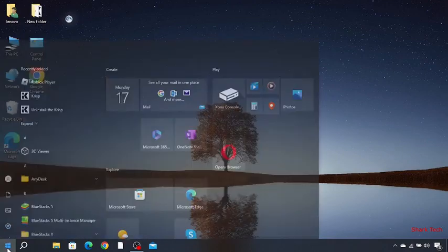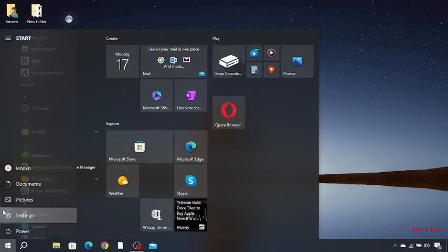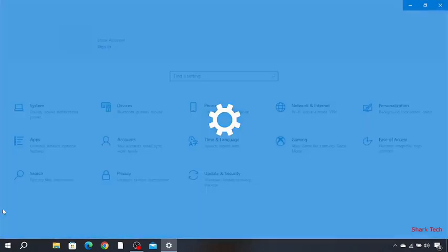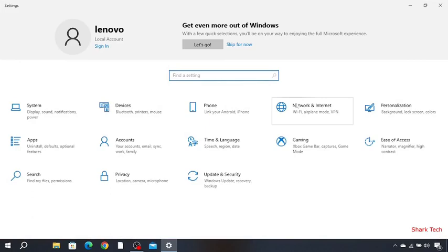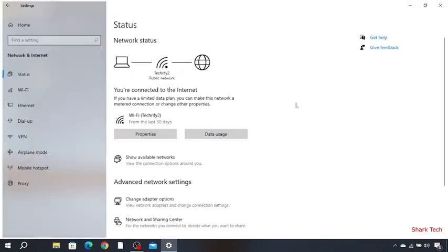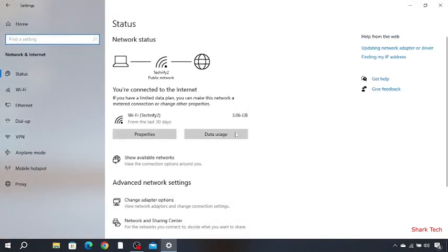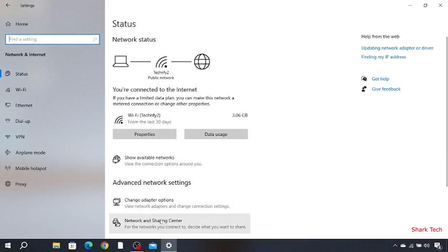You just have to go to your settings, then go to network and internet. Over here you have to choose network and sharing center or change adapter options.